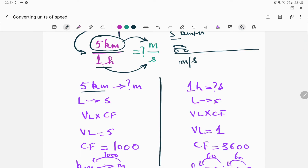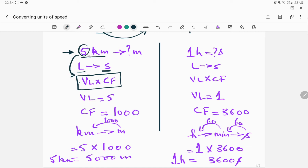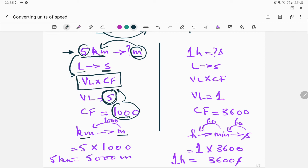I've already solved the conversion of five kilometers into meters. So five kilometers is how many meters? We are converting a larger unit of length into a smaller unit, and the formula is VL times CF — value of the large unit multiplied by the conversion factor. The value of the large unit is five. The conversion factor is one thousand, because one kilometer has one thousand meters. So five times one thousand gives us five thousand meters.